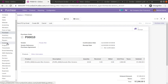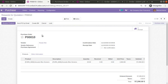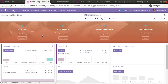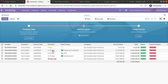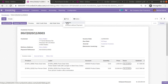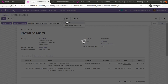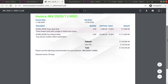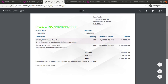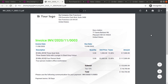Similarly, if I go to the invoice and open any customer invoice and print the report, you can see it is also coming based on the configured layout. So all the reports you print from the system will follow the layout you have configured.